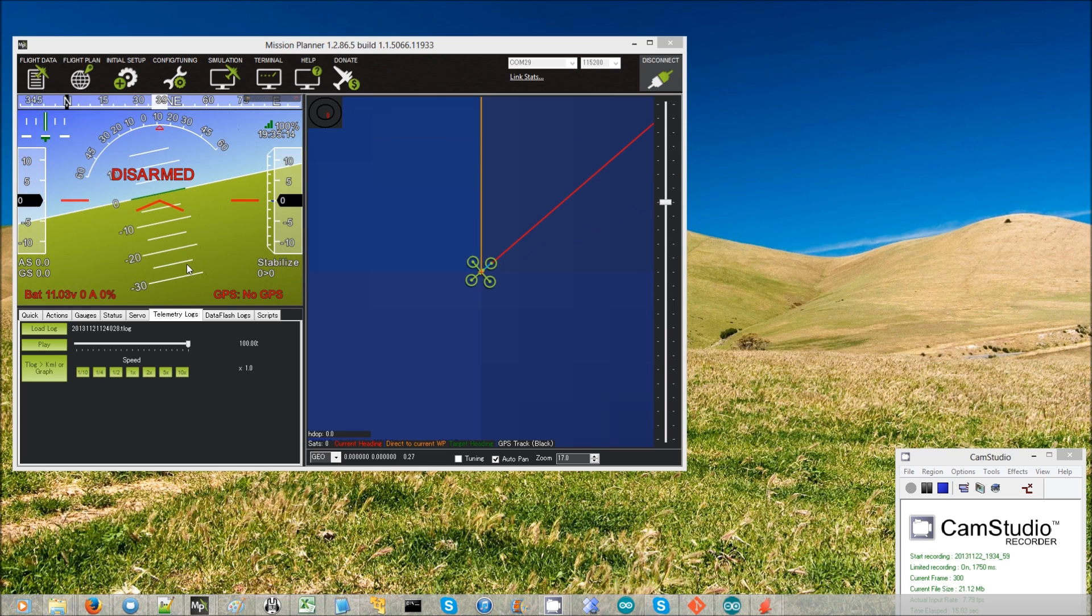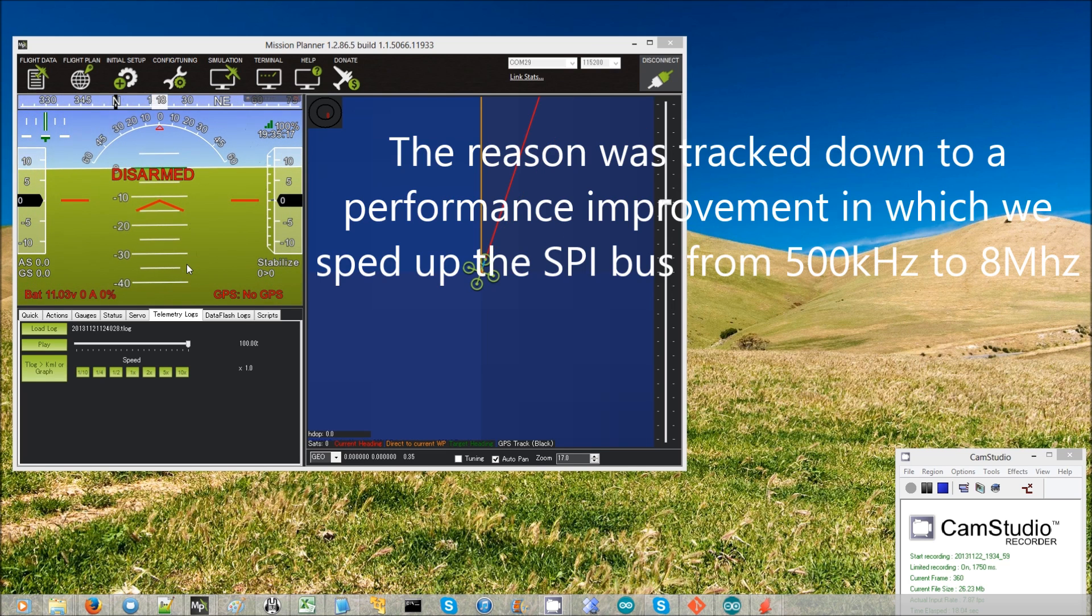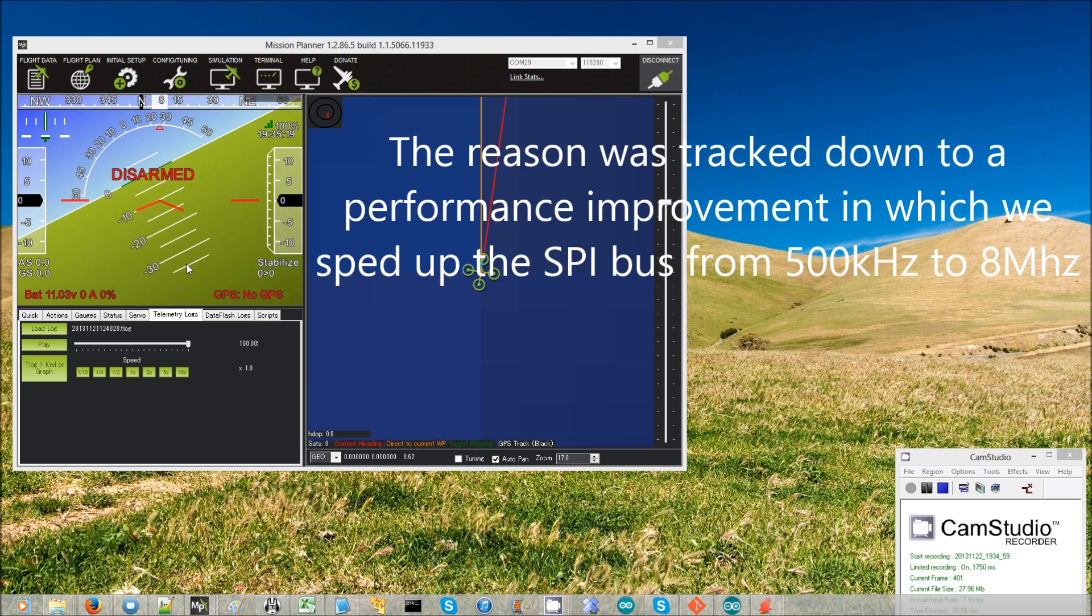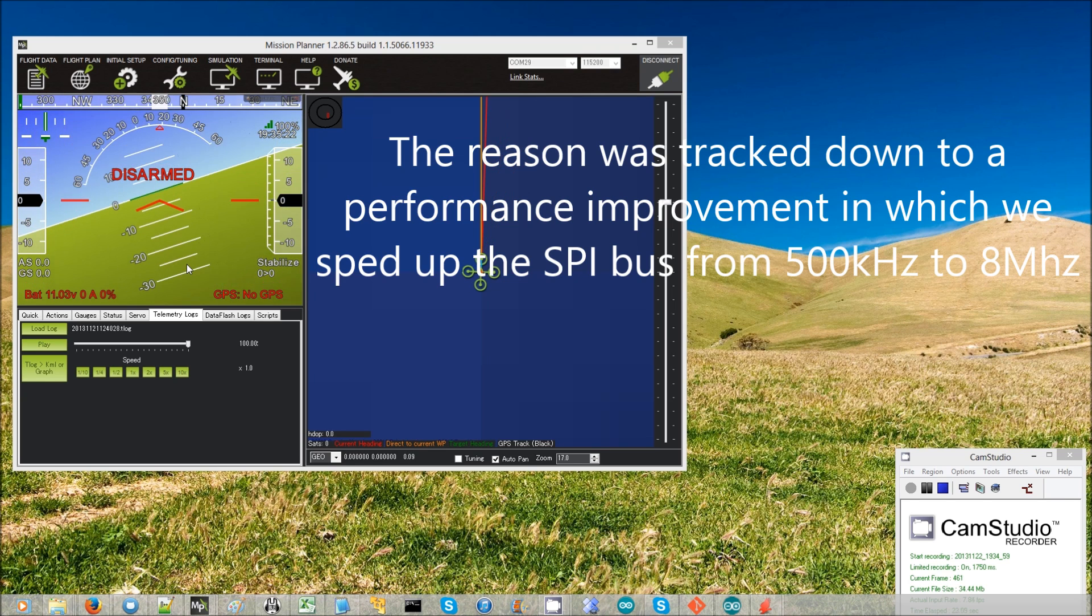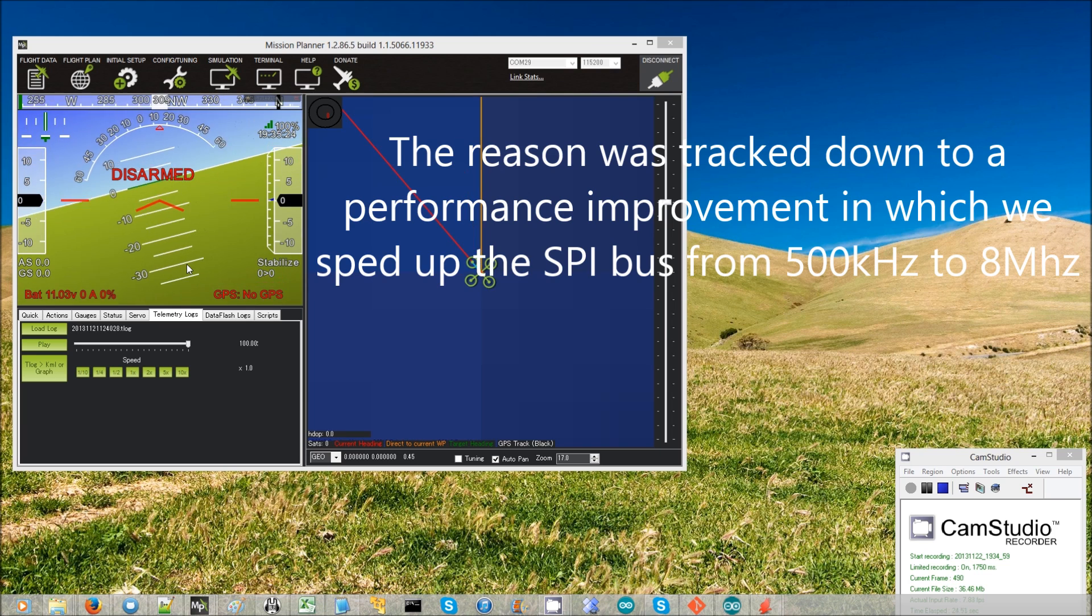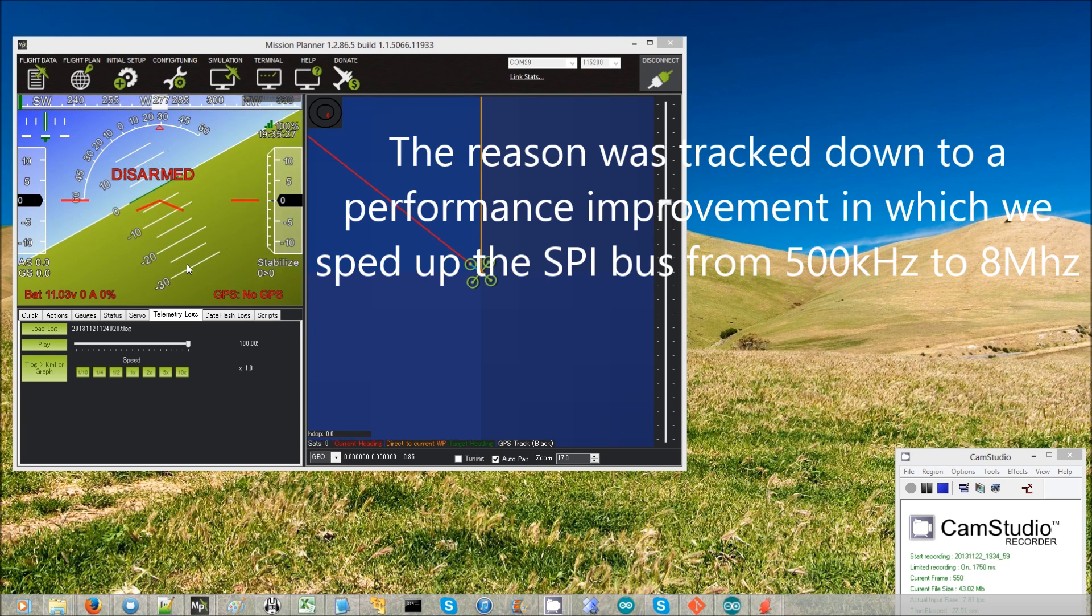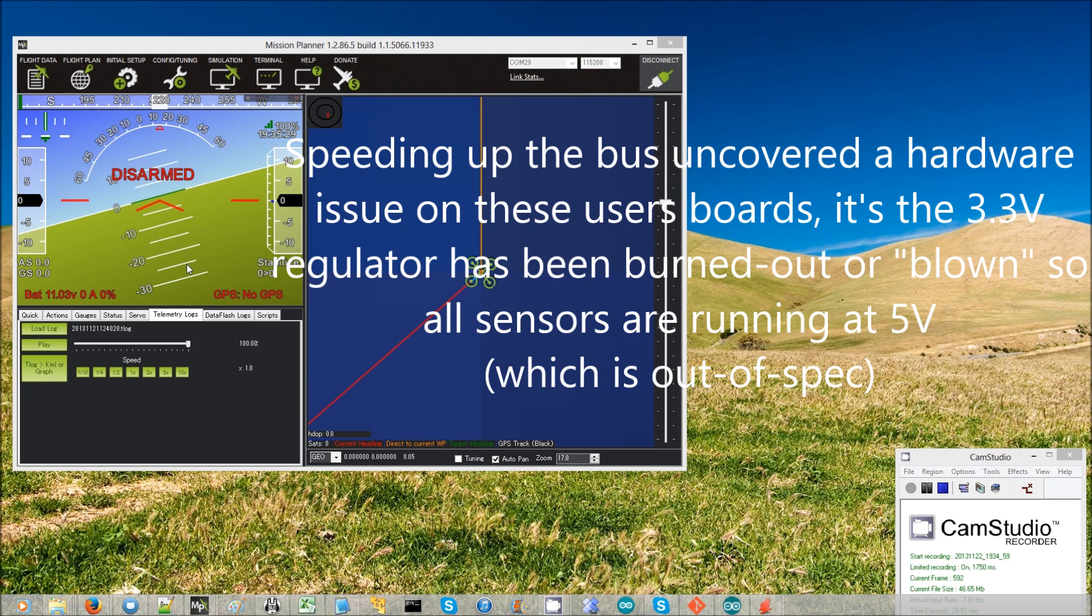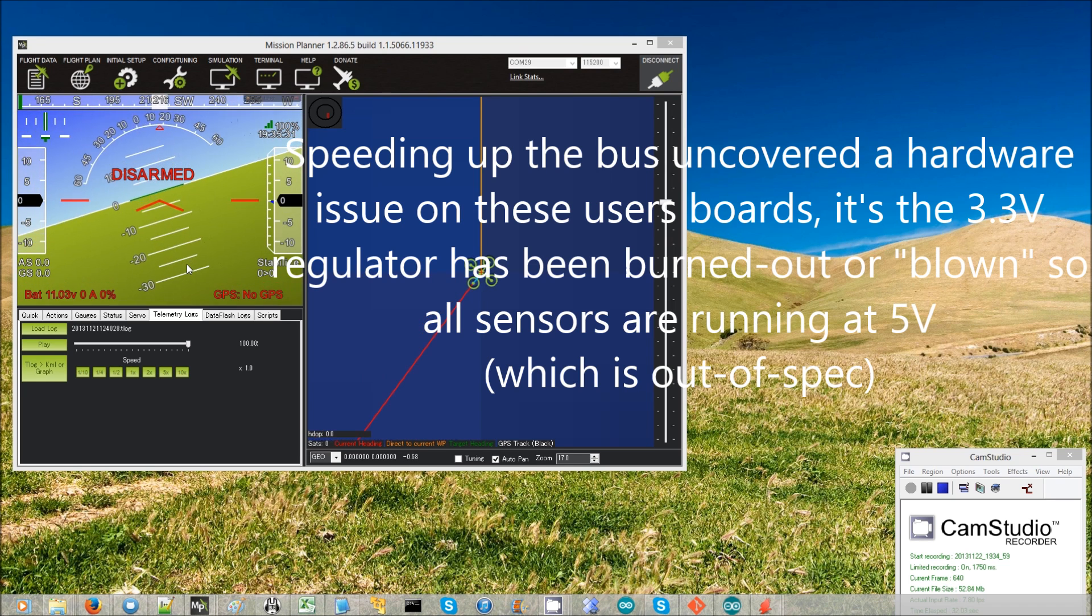The reason for this is that to improve performance, we have sped up the SPI bus, which is used to communicate with the MPU6000 chip, which has accelerometers and gyroscopes in it. When we sped up that bus speed,